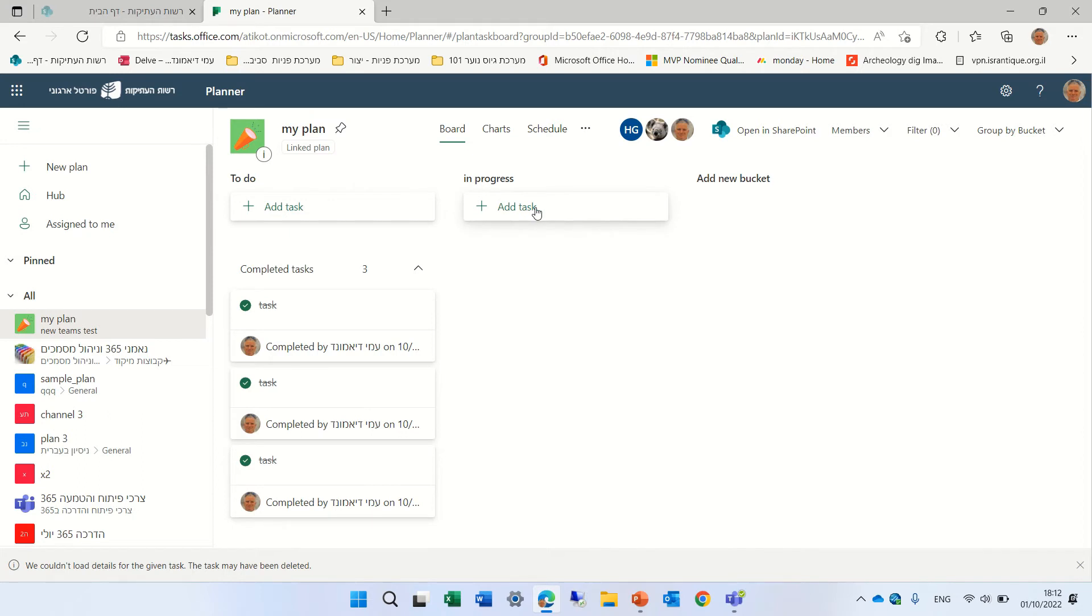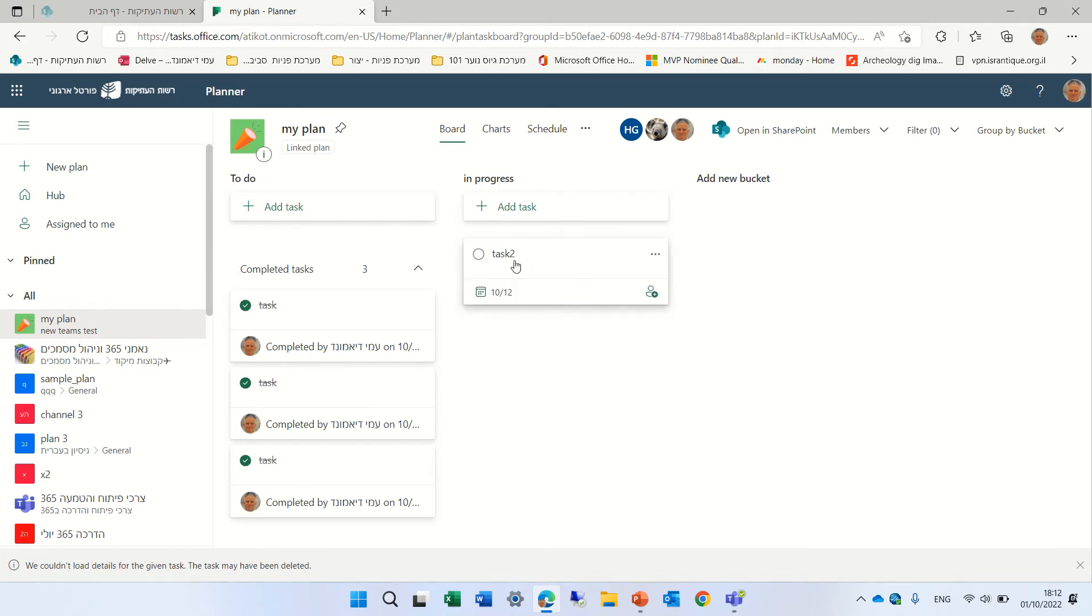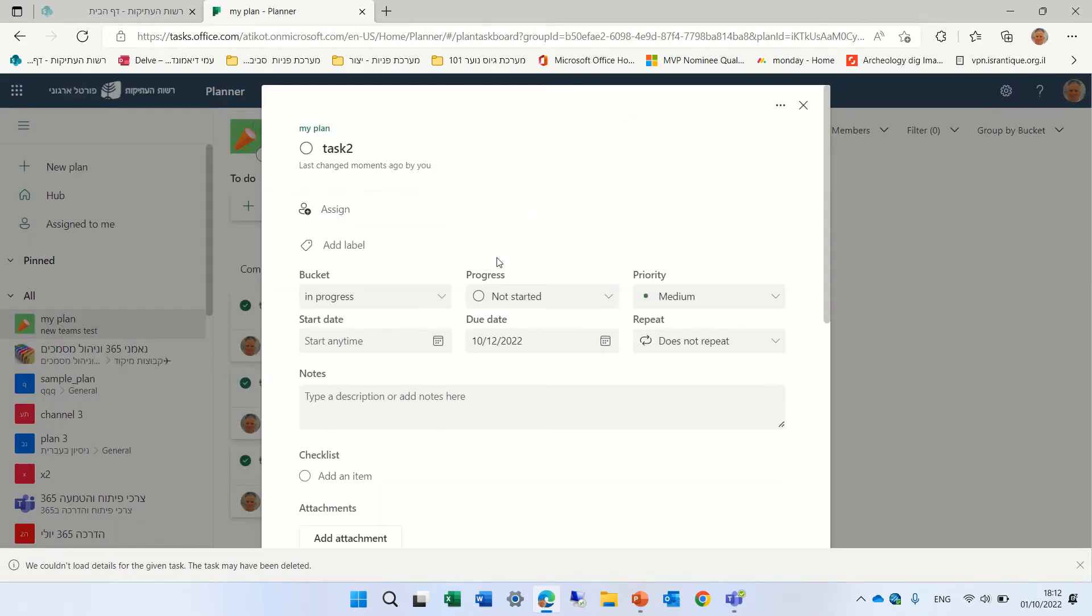So let's see, let's create another task. Let's call it task 2. And let's set the due date. And let's enter. This time, let's go to custom.